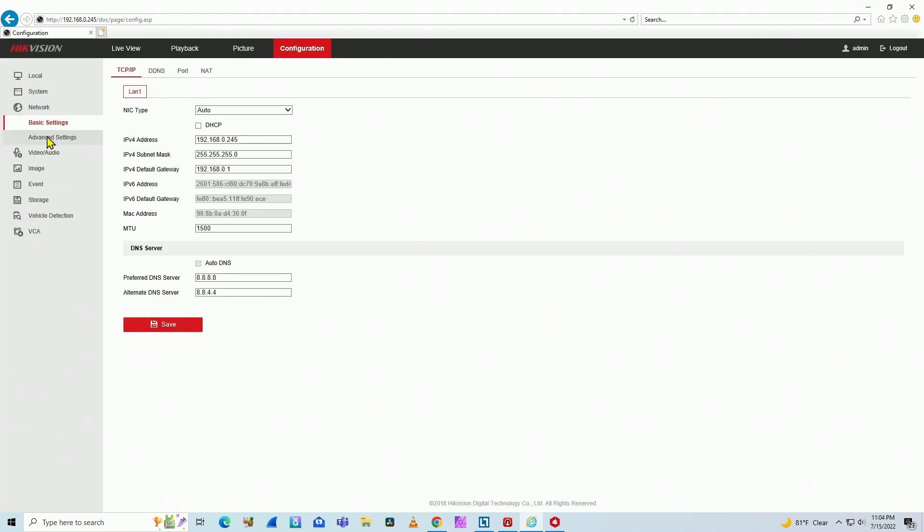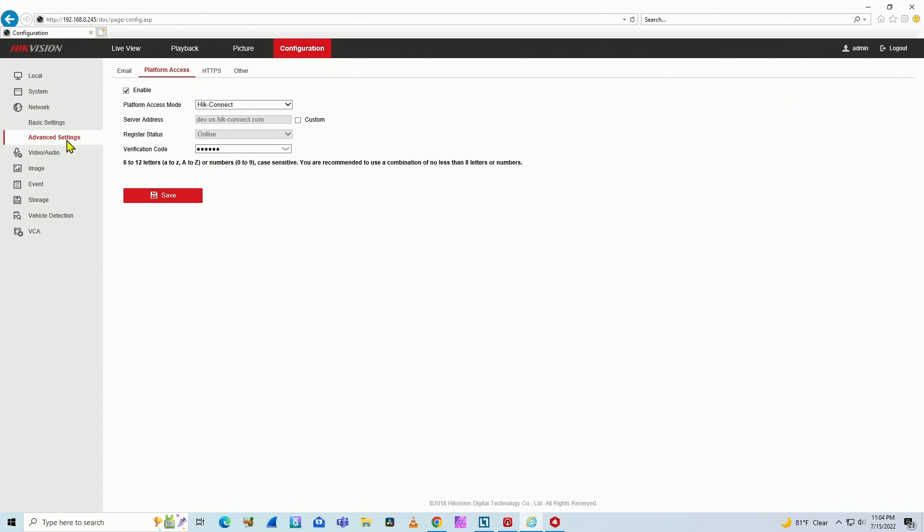Advanced settings, and here Hike Connect is enabled. And here is the verification code. You click here and you see it. So pretty easy.